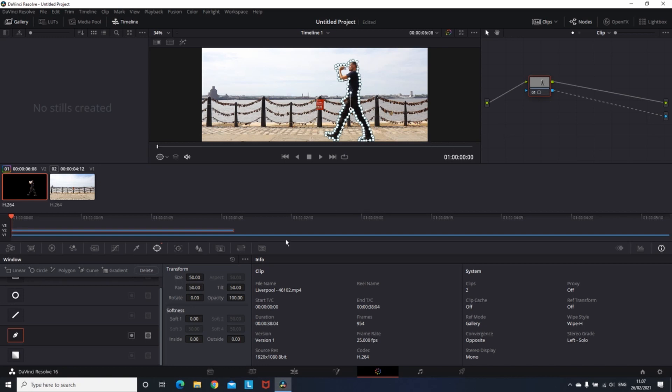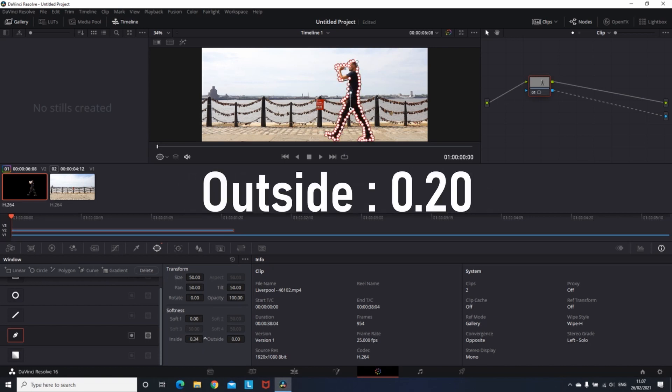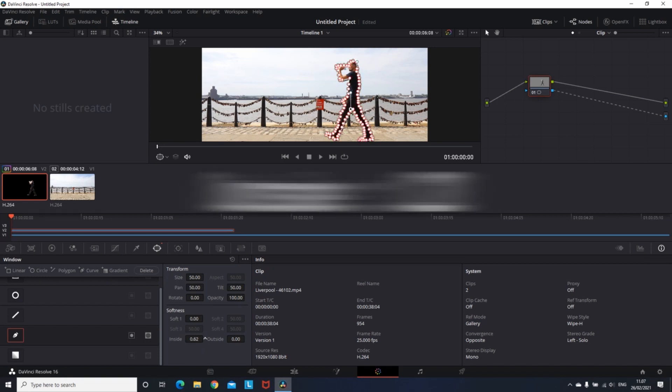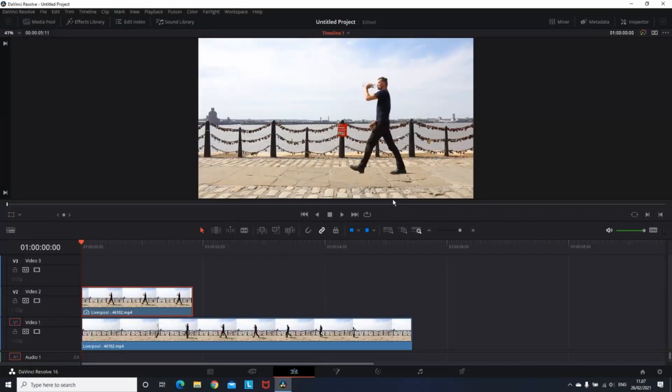After that, I'm going to go down on the softness. I recommend you put on the inside 0.60 and on the outside 0.20. That way that masking cut is not going to be looking so hard and it's going to be a little bit more soft and natural. Now I'll go back on the edit tab so you can see how my first clone is going to look like.